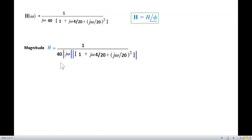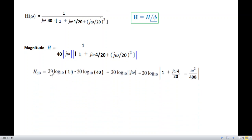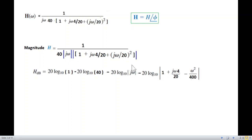Since we plot on a logarithmic scale in dB form, we take 20 log of the numerator and denominator. The first term gives 20 log 1, while denominator terms come with a minus sign: negative 20 log 40, negative 20 log jω, and negative 20 log of the quadratic term.